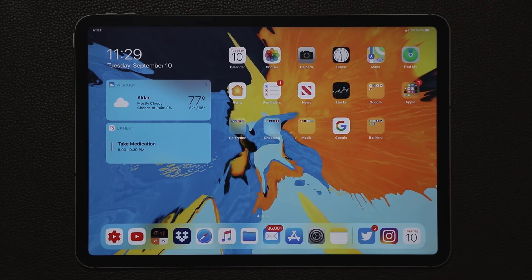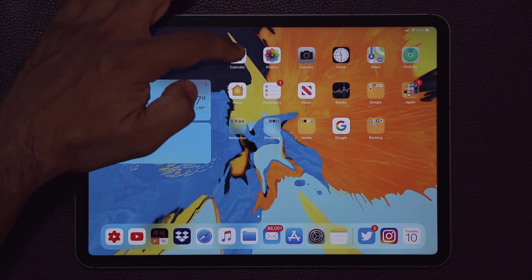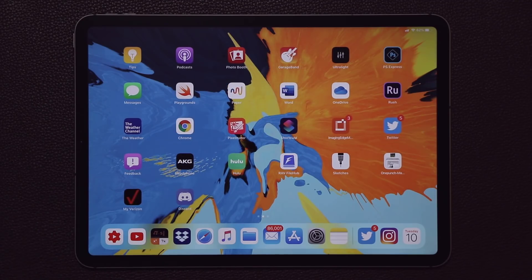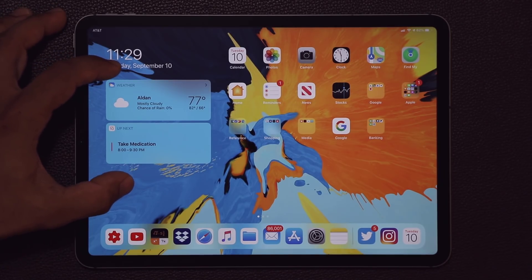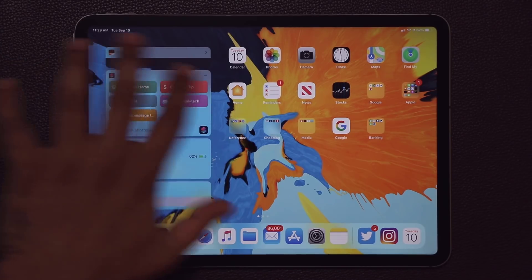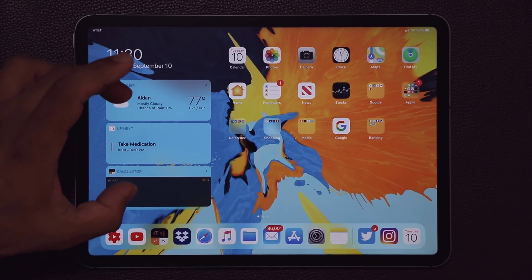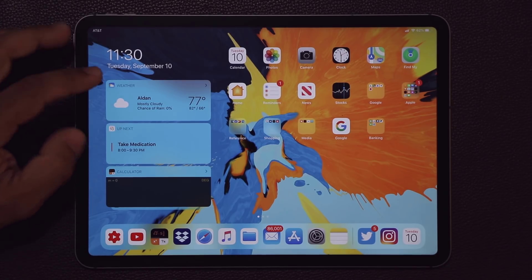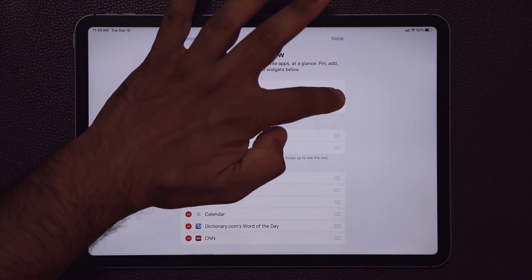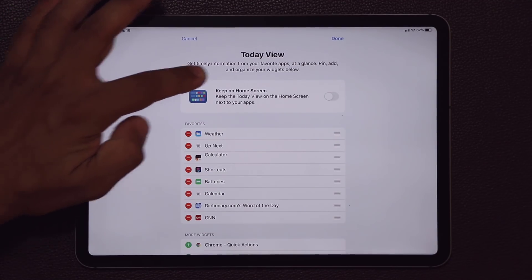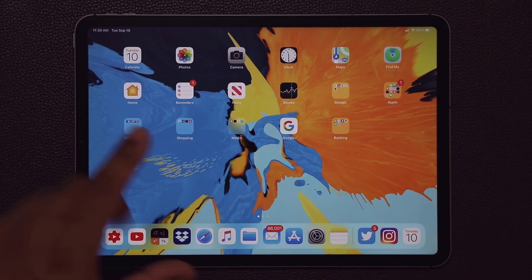One of the biggest revamps in the new iPadOS is the new home screen. All the icons are smaller so you can fit even more apps on a given screen. We now have a widget screen right here on the side — this is the same Today View screen that was normally hidden and you'd have to swipe over. It's fully customizable, and if you want you can actually hide it by going to Edit and unchecking the box that says 'Keep on the Home Screen' for the Today View.